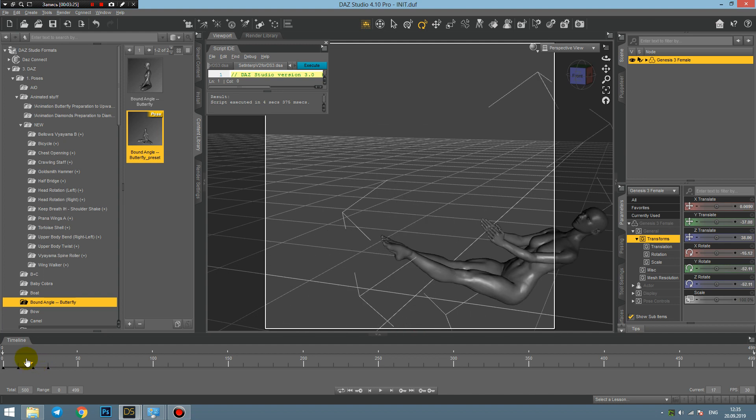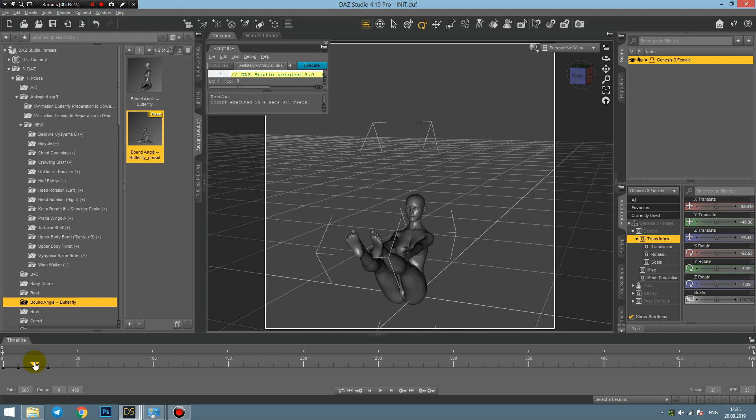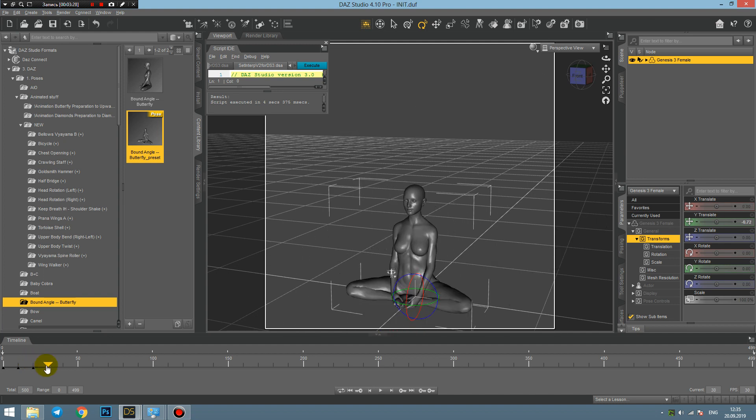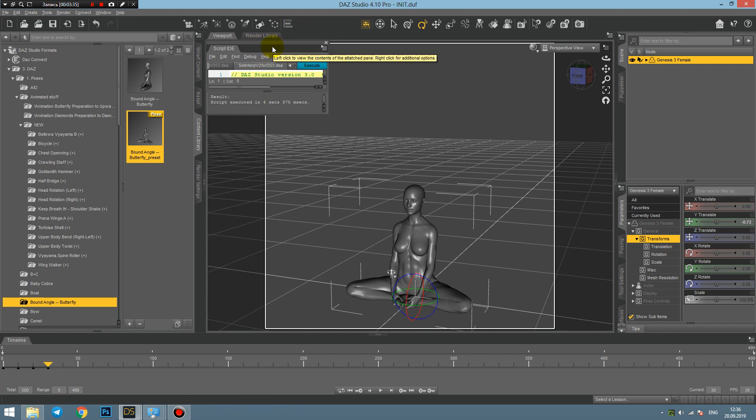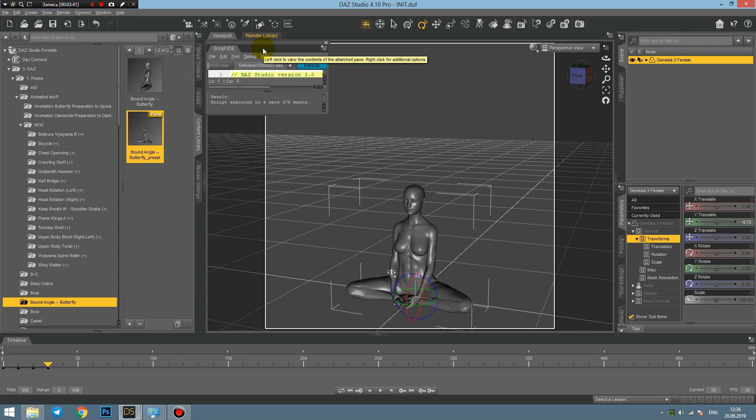But I'm kind of a perfectionist and I would like these frames to be empty, or at least I'd like to have a constant transition. Daz Studio doesn't have any tools to do that except purchasing some additional plugins.